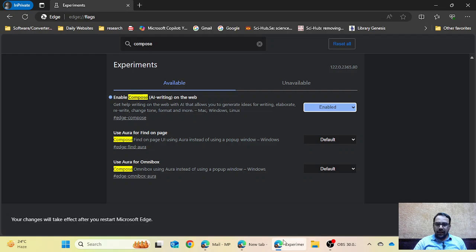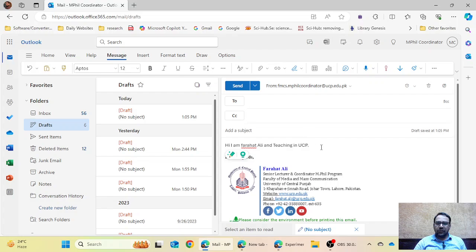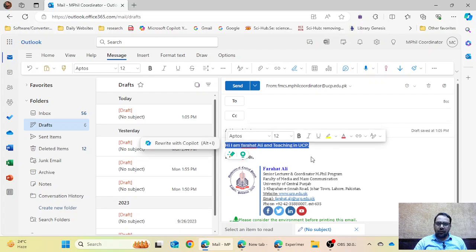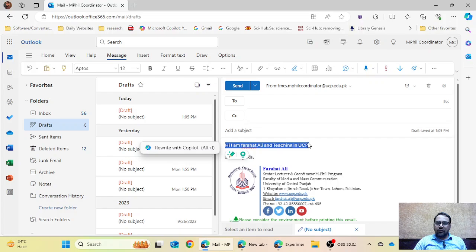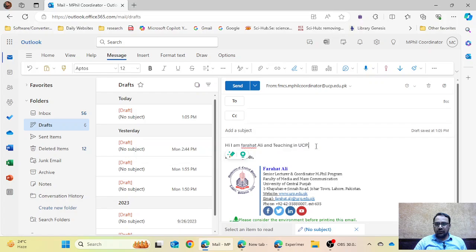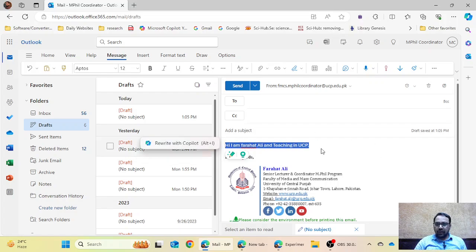I have already enabled this feature in my Microsoft Edge. I have written something here: 'Hi, I am Frahat Ali and I am teaching at UCP.' If you have the Rewrite or Compose AI feature activated, when you select a sentence or a whole paragraph, a new option will appear on the left side — 'Rewrite with Copilot'.